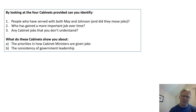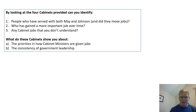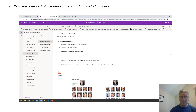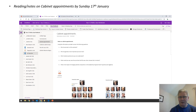So what I would like you to do is this: consider the four Cabinets I've shown you and find, through research, the people who have served in both May and Johnson. Who do you think has gained a more important job over time, therefore moving up the ladder? Secondly, consider how the make-up of the Cabinet shows the priorities in how Cabinet ministers are given jobs, and think about the consistency that can exist in government leadership. To do this, make those notes in OneNote — all the resources are there for you. See how well you can answer these particular questions in preparation for our seminar. Good luck.